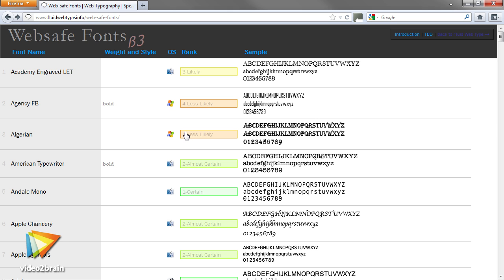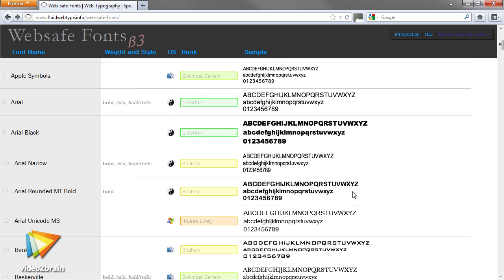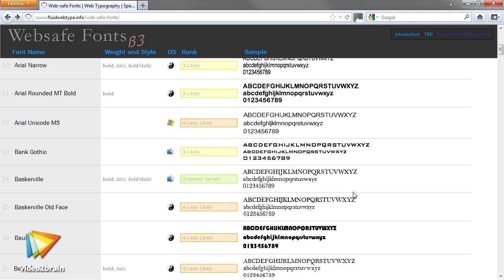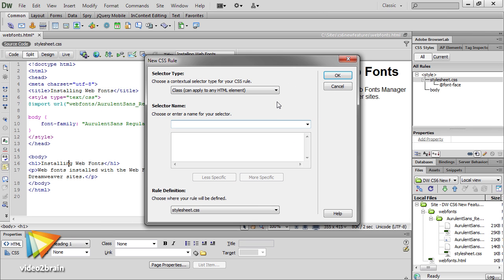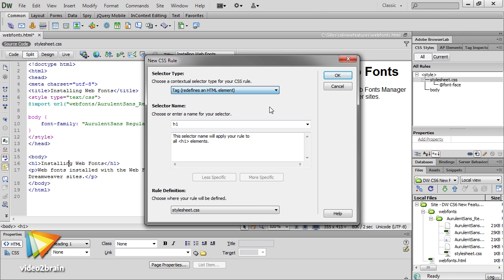One of my favorite new features is global support for web fonts. Once Dreamweaver has imported your fonts, you can add them to your own custom font stacks, and they're immediately available in all your sites.